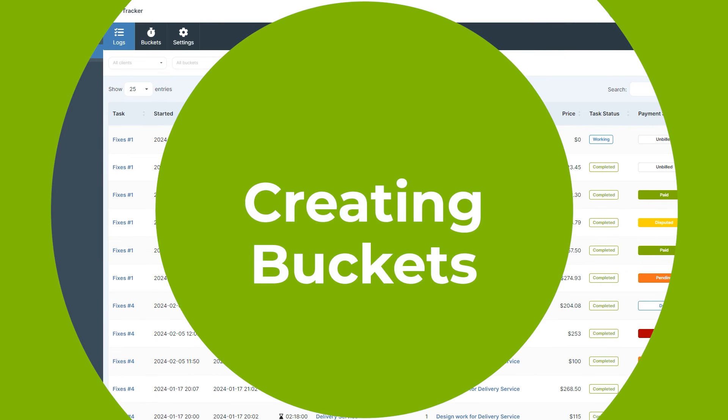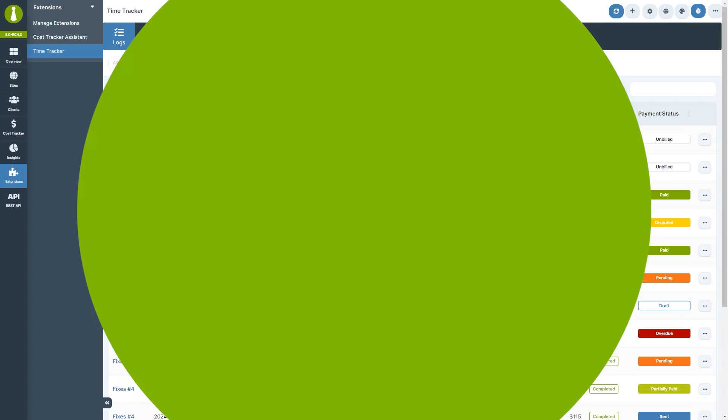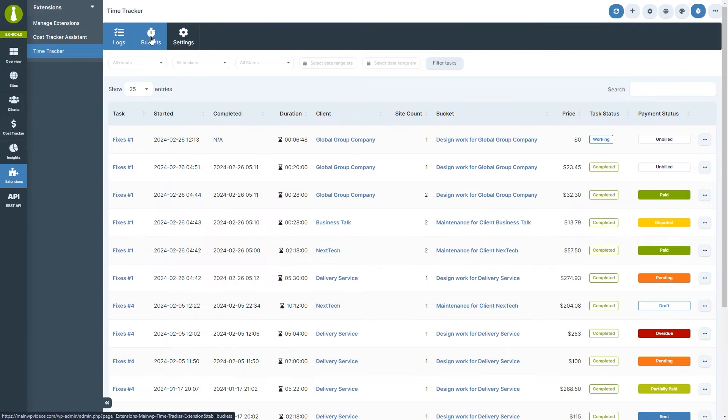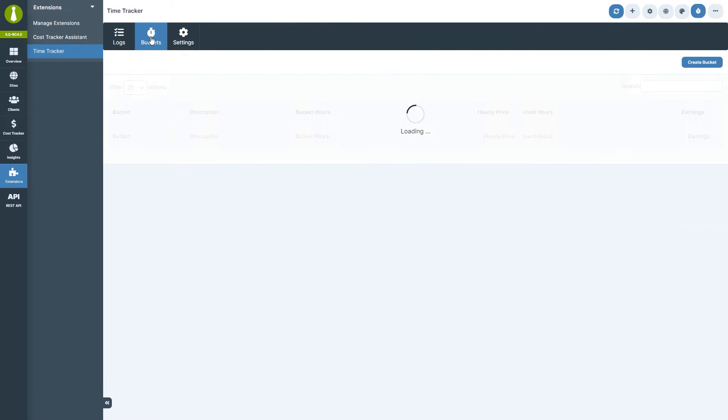First, we'll start with buckets. To create buckets, which are essentially pools of hours with specific price tags for different services, navigate to Time Tracker, Buckets.